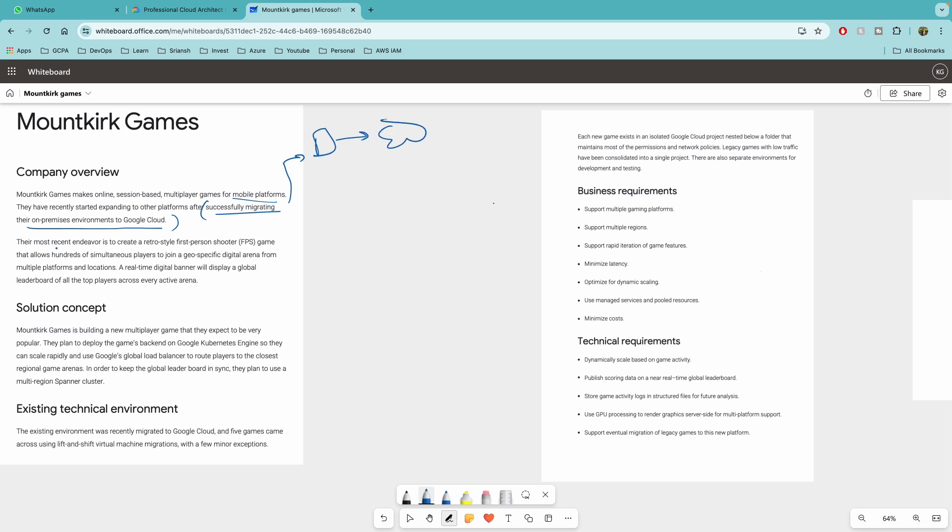Their most recent endeavor is to create a retrofit FPS game that allows hundreds of simultaneous players to join a geo-specific digital arena from multiple platforms. From multiple platforms and locations, this is another important keyword. A real-time digital banner will display a global leaderboard for all the top players across every active arena. Okay, so now let's understand the solution concept.